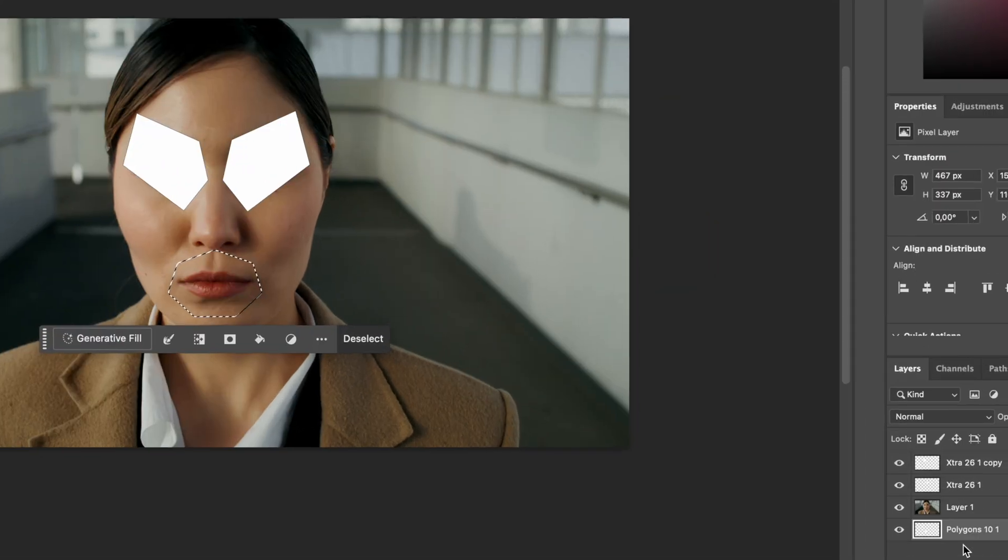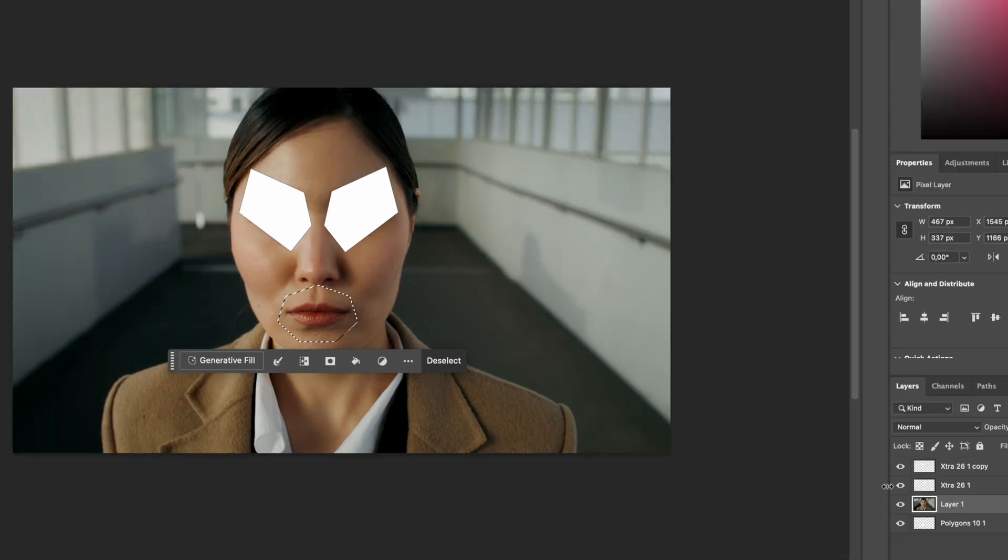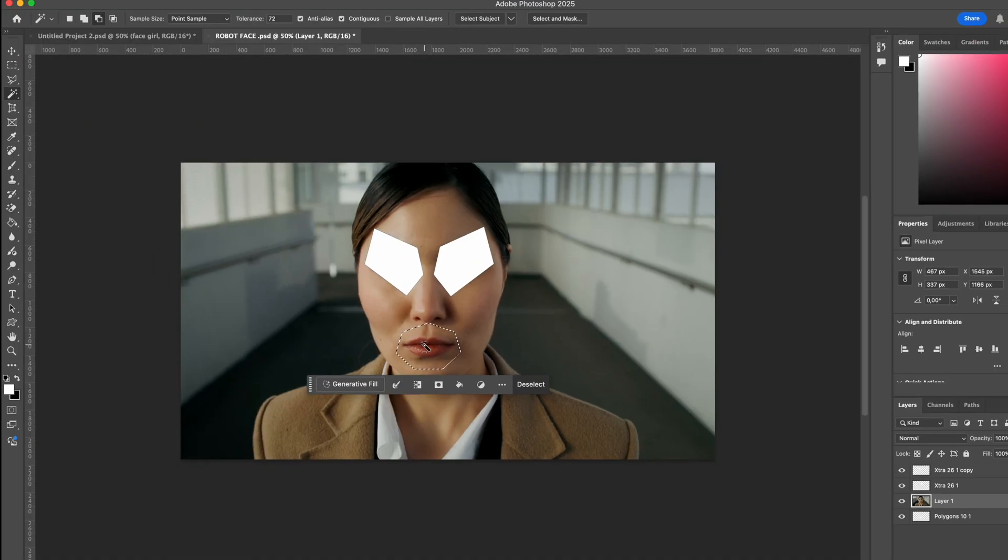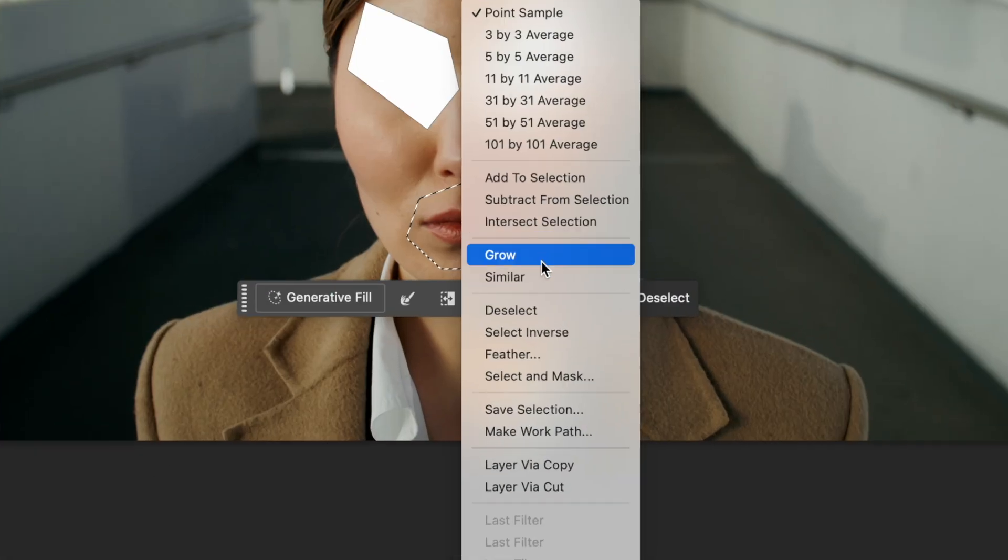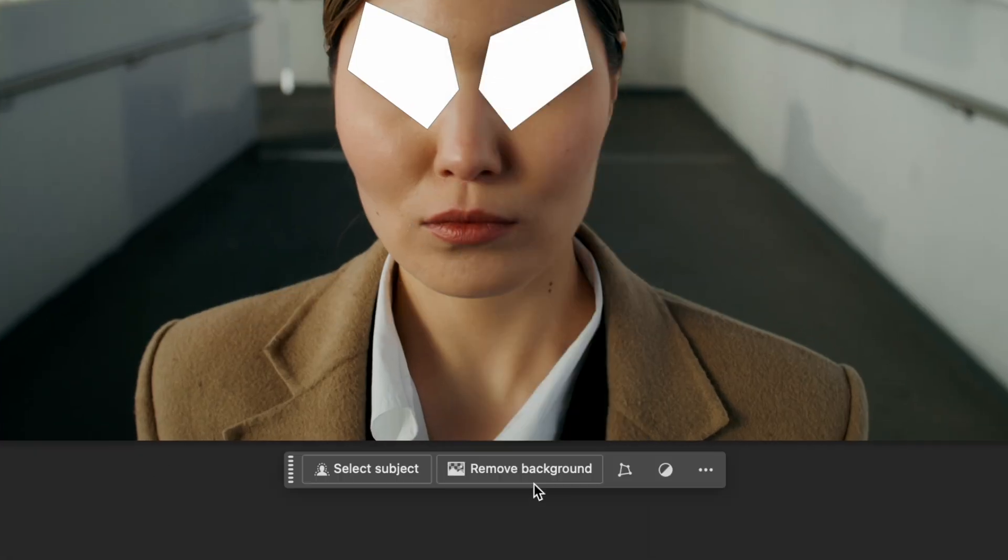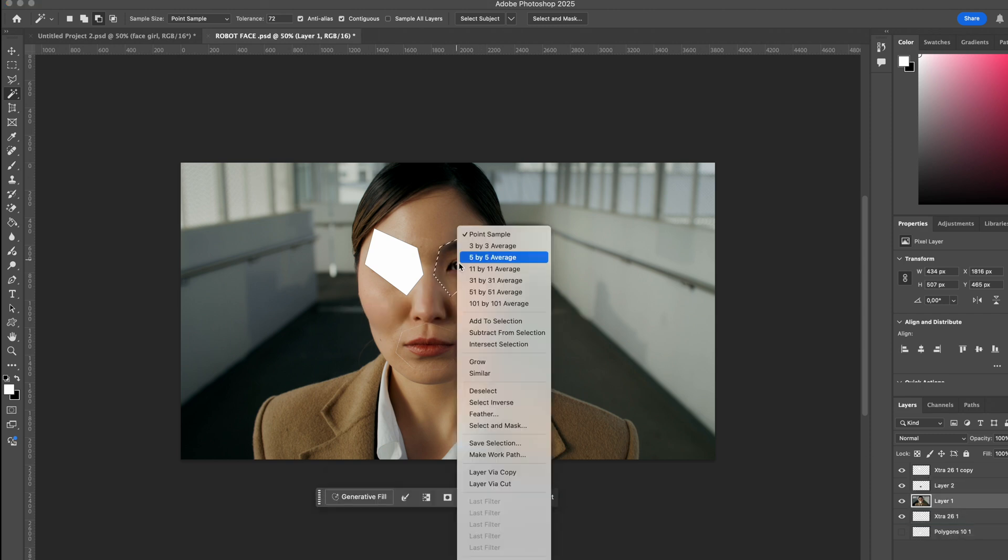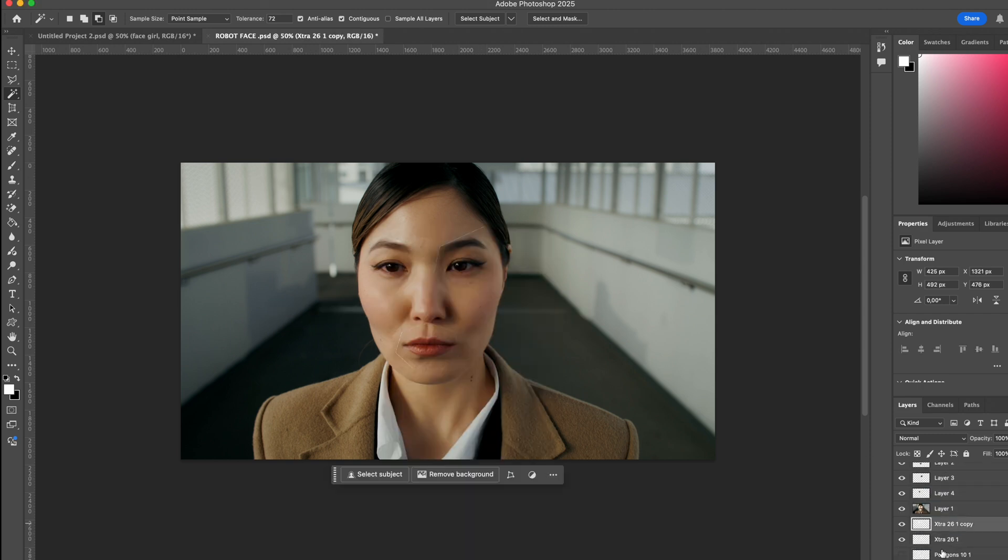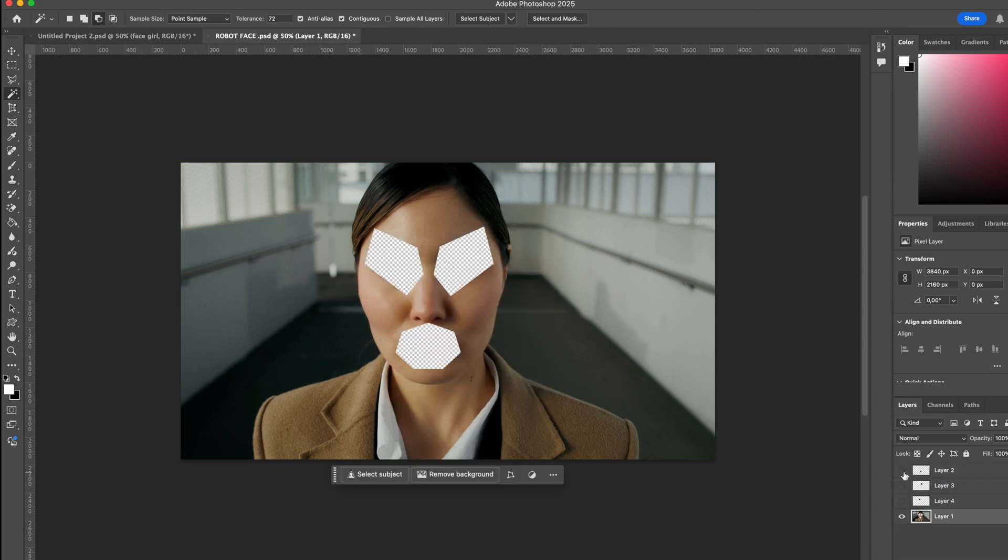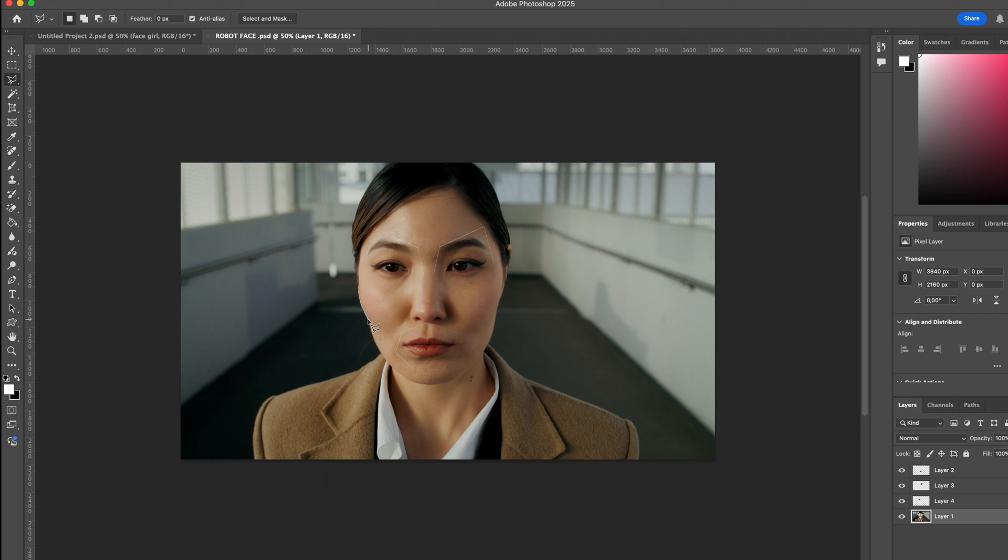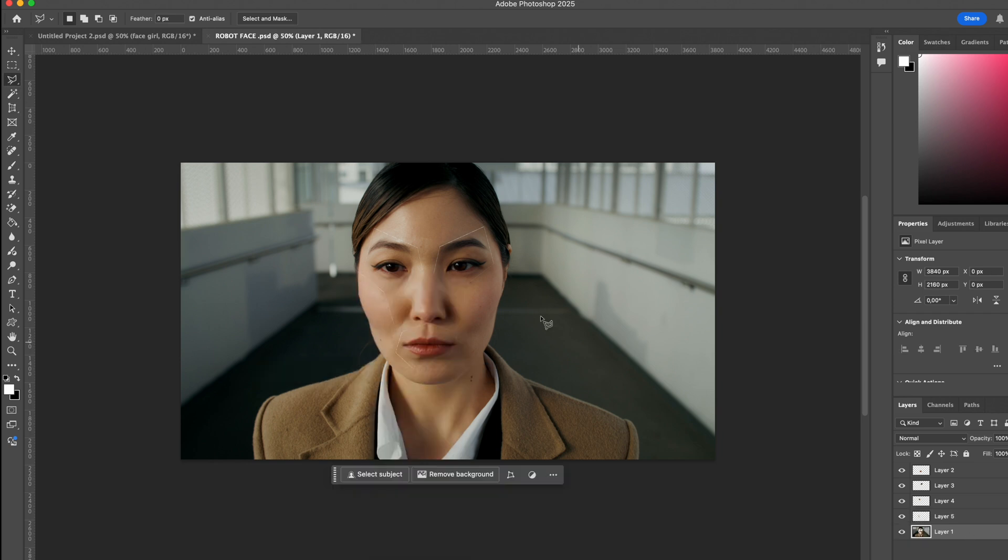Then I create a new layer via cut. I repeat this process for each shape. And now we can see our cut out pieces of the robot face. For the cheekbones, I cut them out manually since they're not symmetrical. And again, I use a new layer to separate them.